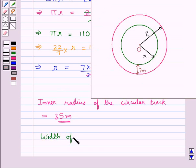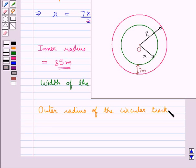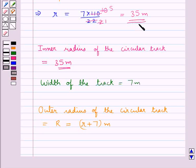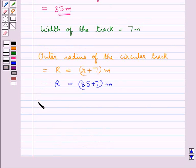It's given that the track is 7 meters wide, so the width of the track is 7 meters. Hence the outer radius of the circular track, capital R, is equal to the inner radius small r plus the width of the track, that is 7 meters. We got small r equal to 35, so 35 plus 7 gives capital R equal to 42 meters. That is, the outer radius of the circular track is 42 meters.